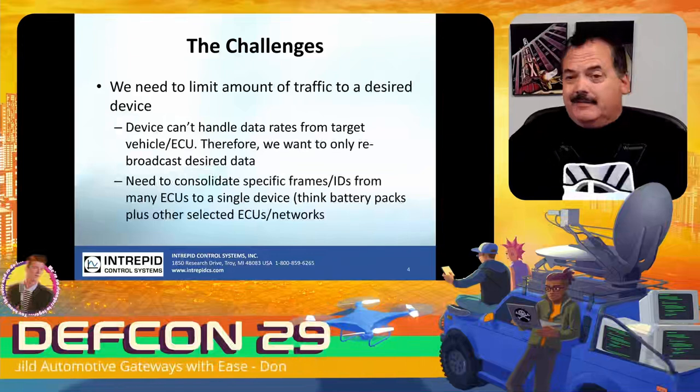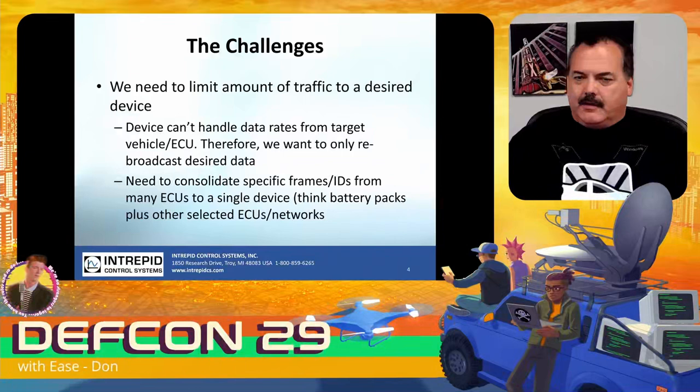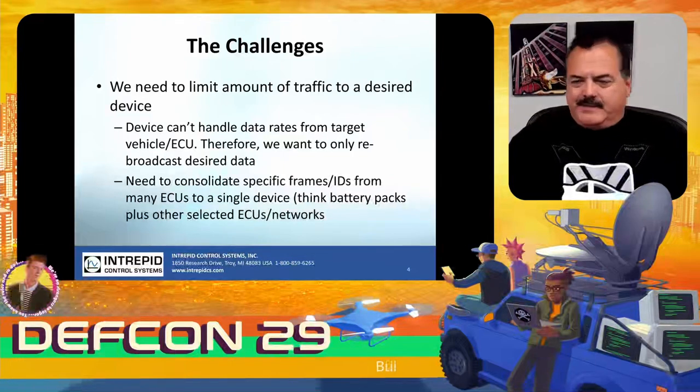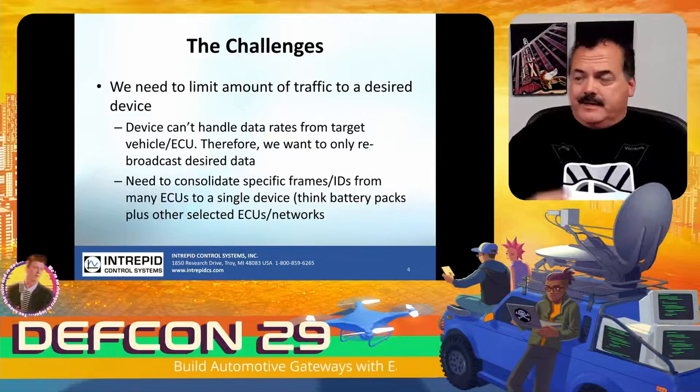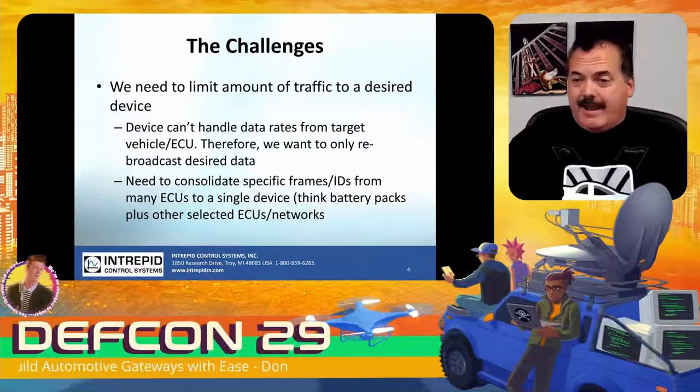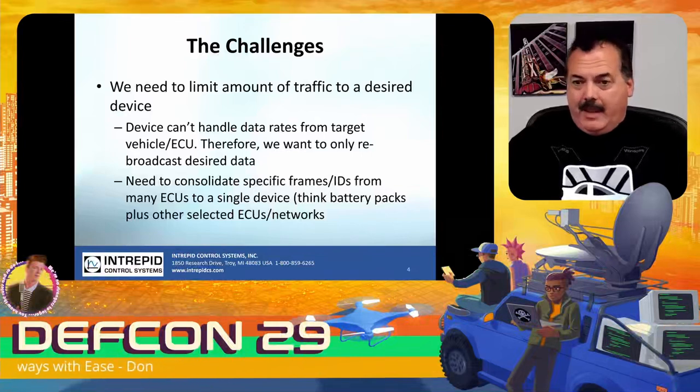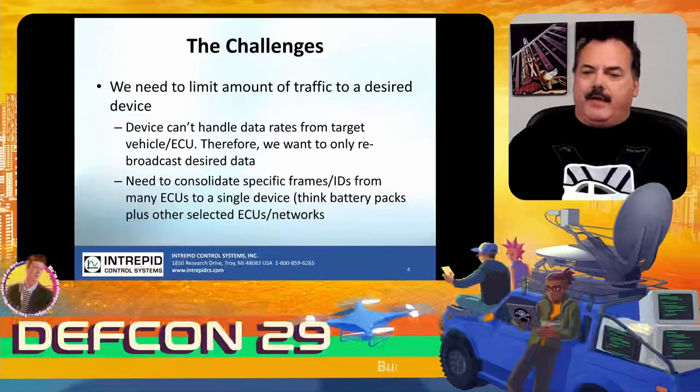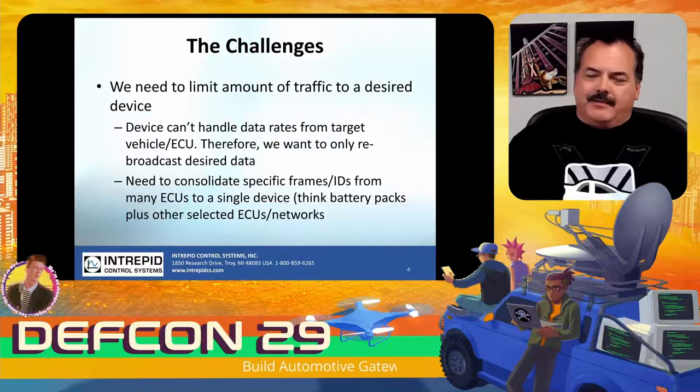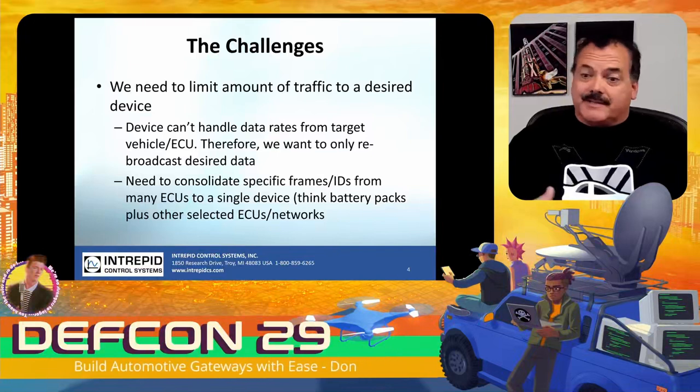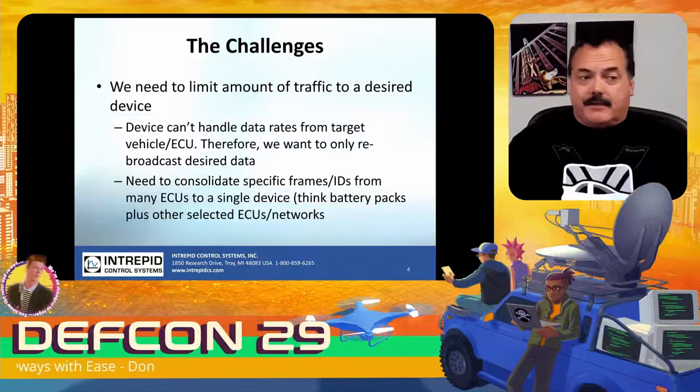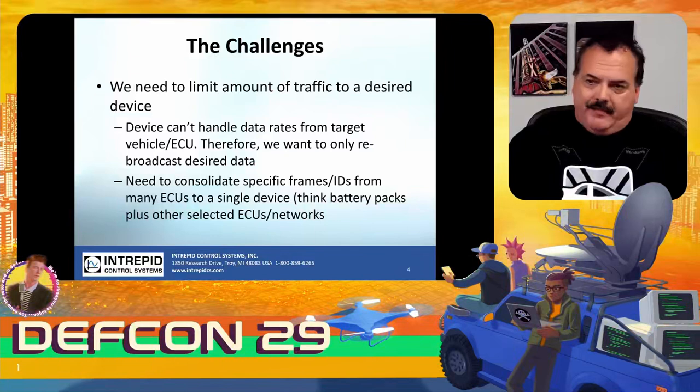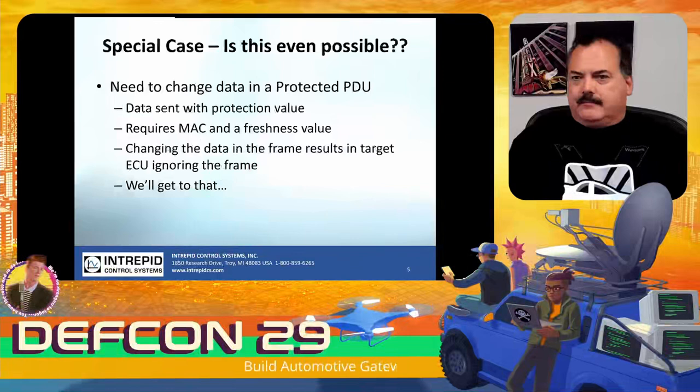Sometimes we need to limit the number of frames going to some device. For instance, you might have 16 ECUs in a battery pack. There's so much traffic already that if you send that traffic out to all the other ECUs, you might cause the bus to crash. Being able to limit the traffic down to a manageable amount or consolidate specific frames or take different signals and consolidate them into a single frame is something that you want to do.